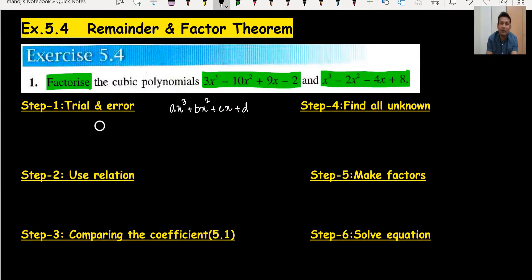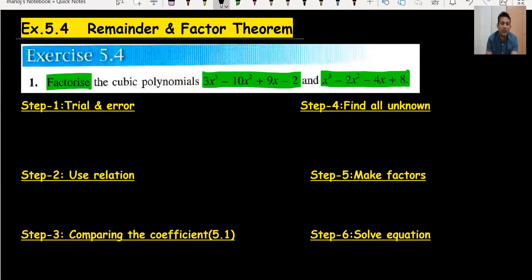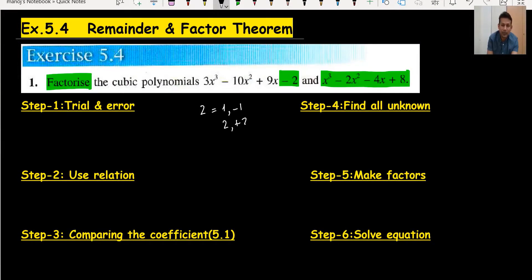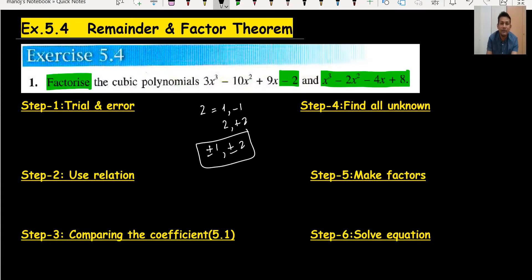When we need to factorize any cubic equation, the first step is trial and error. You are allowed to use a calculator to find all the factors. But if you want to know how to do it without a calculator: look at the last number — here it is minus two. The factors of two are plus or minus one and plus or minus two. In trial and error, you have to use these four values and you will definitely get one factor.